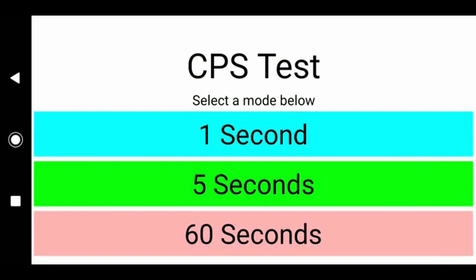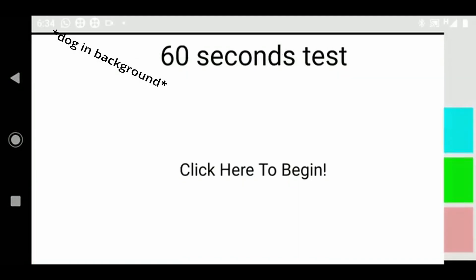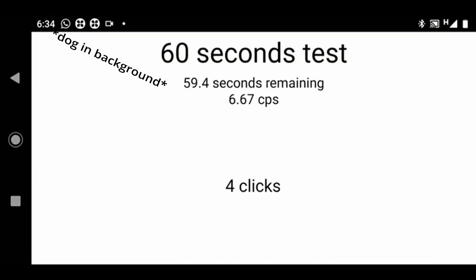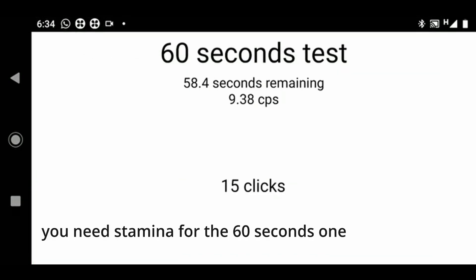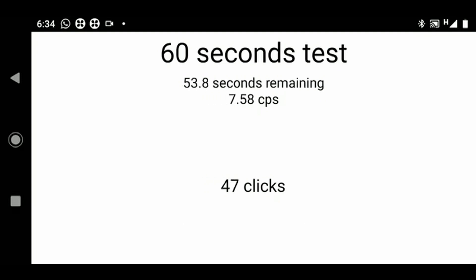The hardest mode is actually the 60-seconds one, because you have to have lots of stamina to keep going for 60 seconds.